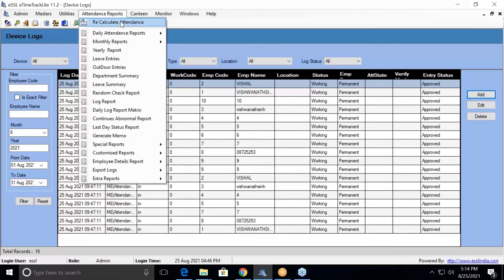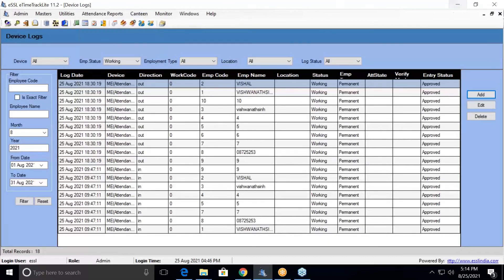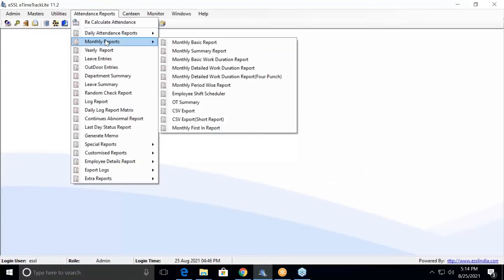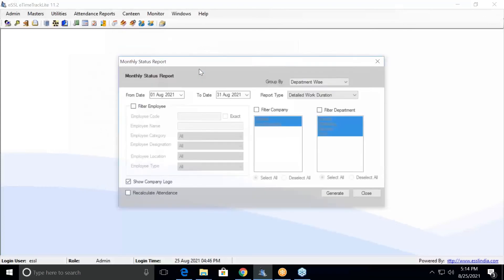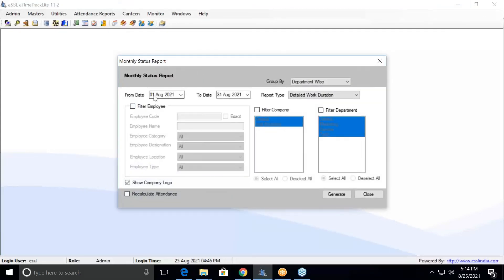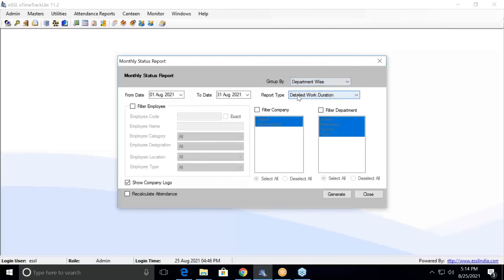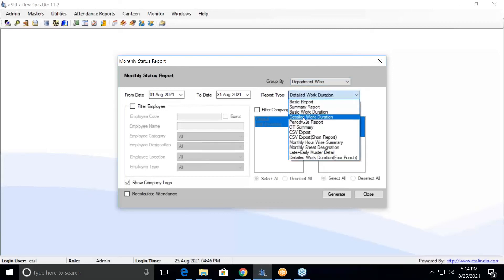Now I will show you how to generate the monthly report. Go to Attendance and Report — there is a monthly report available. I'll select the Monthly Detailed Work Duration Report. By default it takes from 1st to 31st since this is the monthly report. Filters are again available, including report types, which you can change and select whichever report you want.